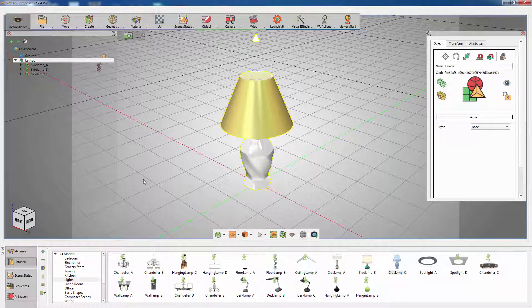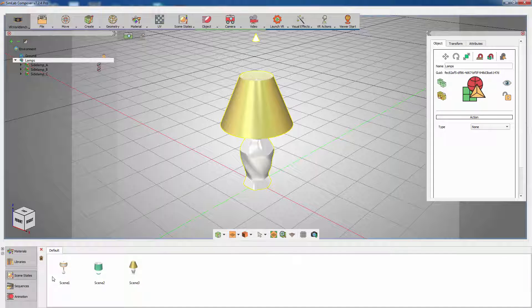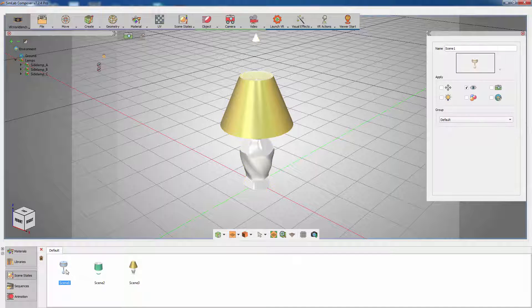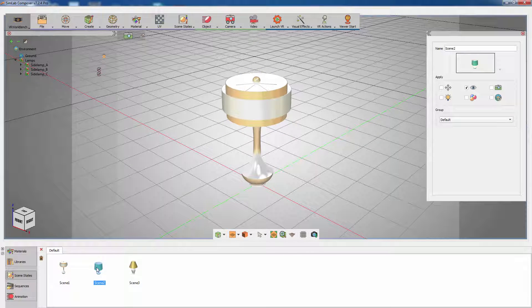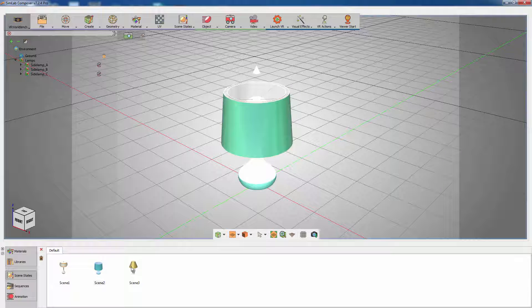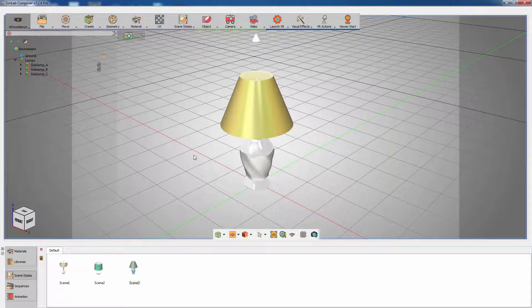Go to the scene states tab where the captured scene states will be saved. As you can see, we have three different scene states. Each displays a unique side lamp.